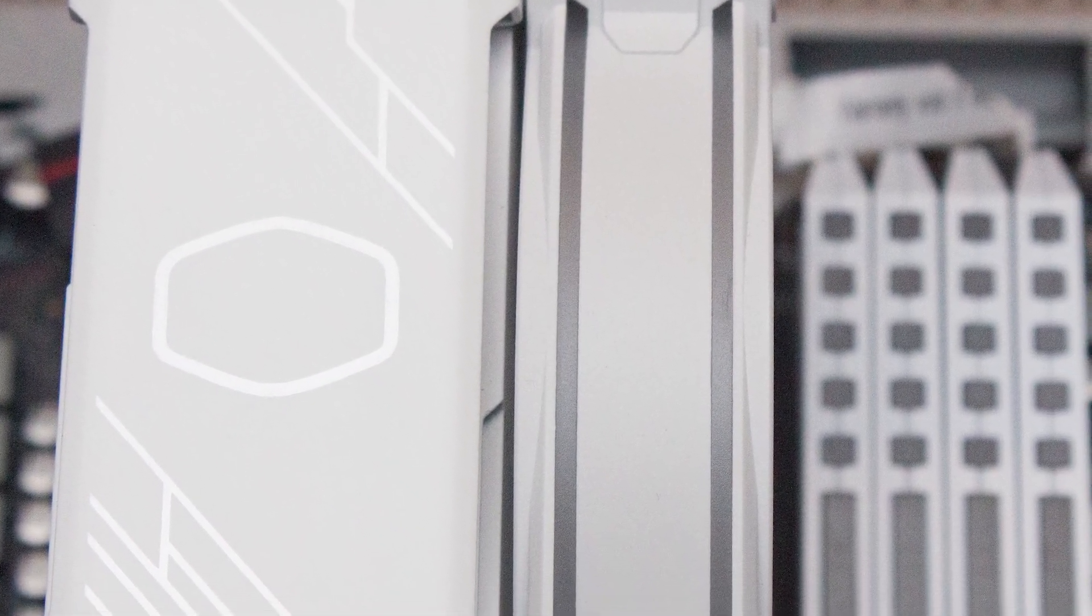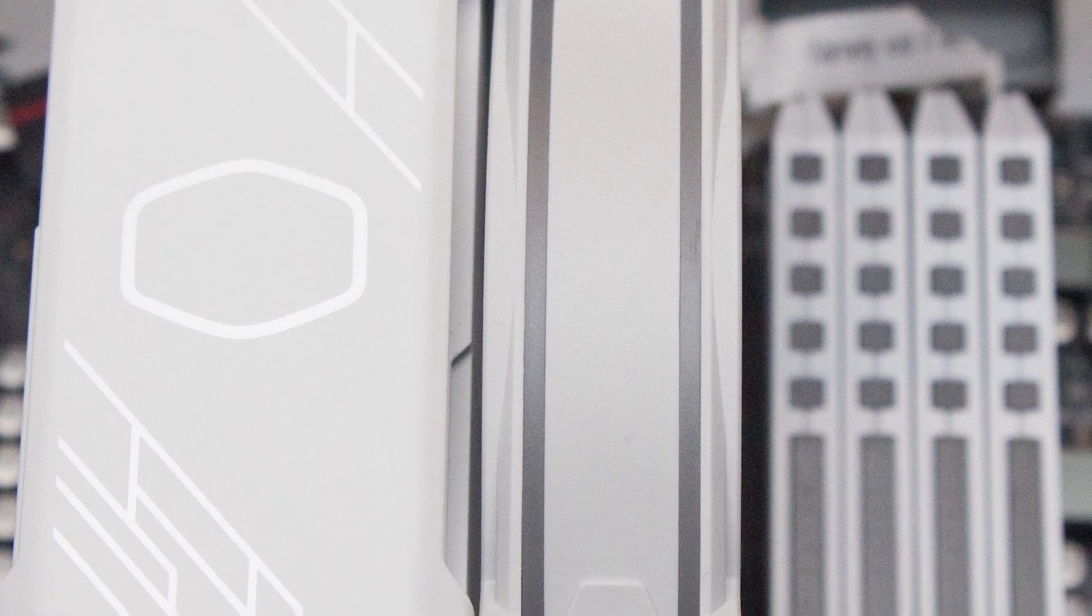The Hyper 212 Halo White has its place in the budget cooling category, like the Hyper 212 EVO V2. Given all this, if you have a new budget build, the Cooler Master Hyper 212 Halo White is a great choice for its performance and aesthetics.